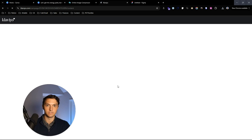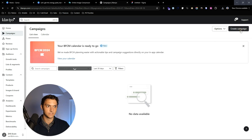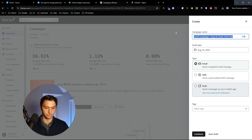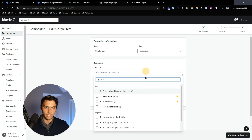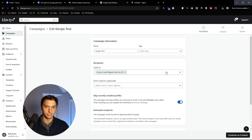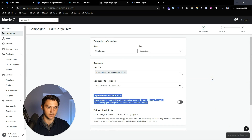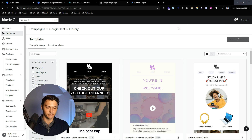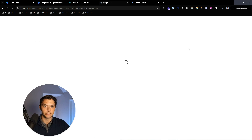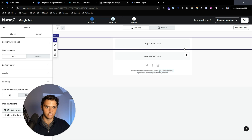We're going to go back to Campaigns, create a campaign, call it 'Gorgy Test,' and continue. We'll select recipients and turn off 'skip recently emailed profiles' so everyone receives the email. You can add a subject line and preview text, but just for the sake of this tutorial we're not going to at the moment.